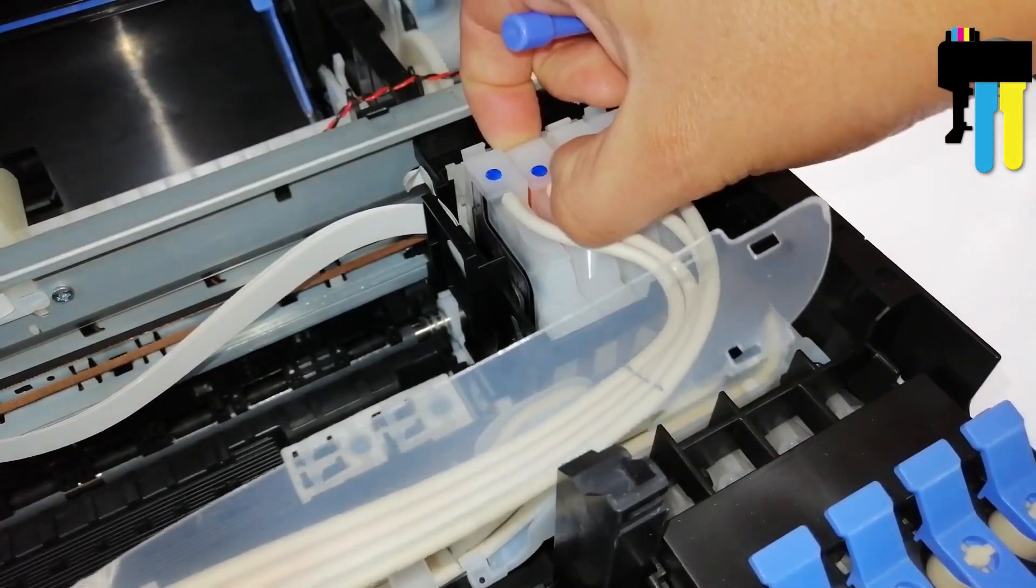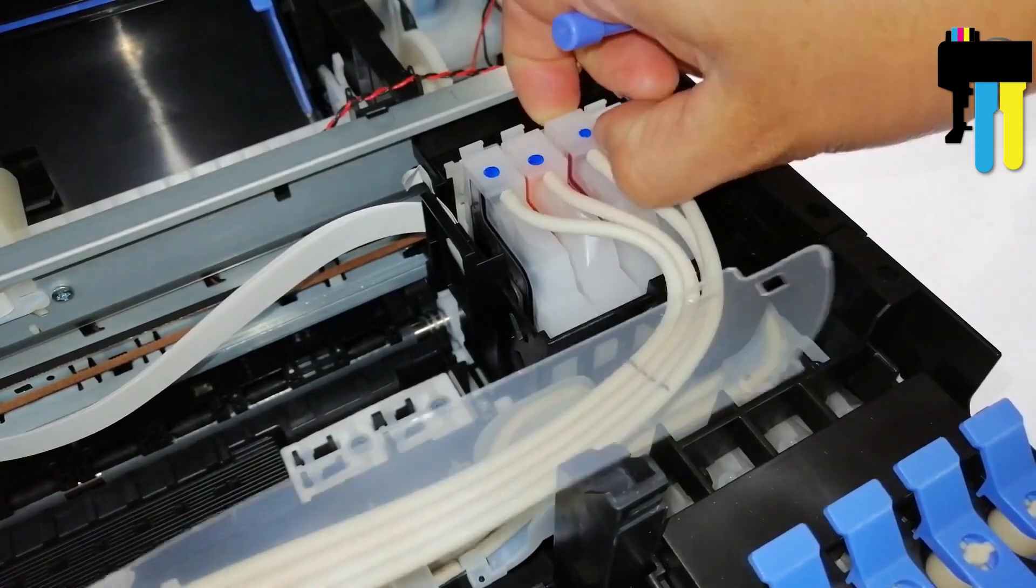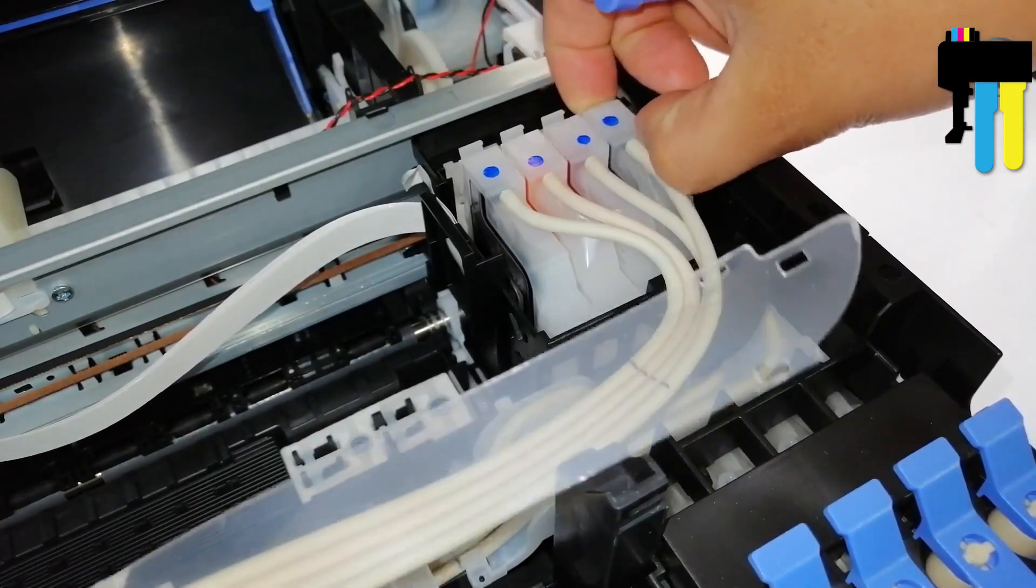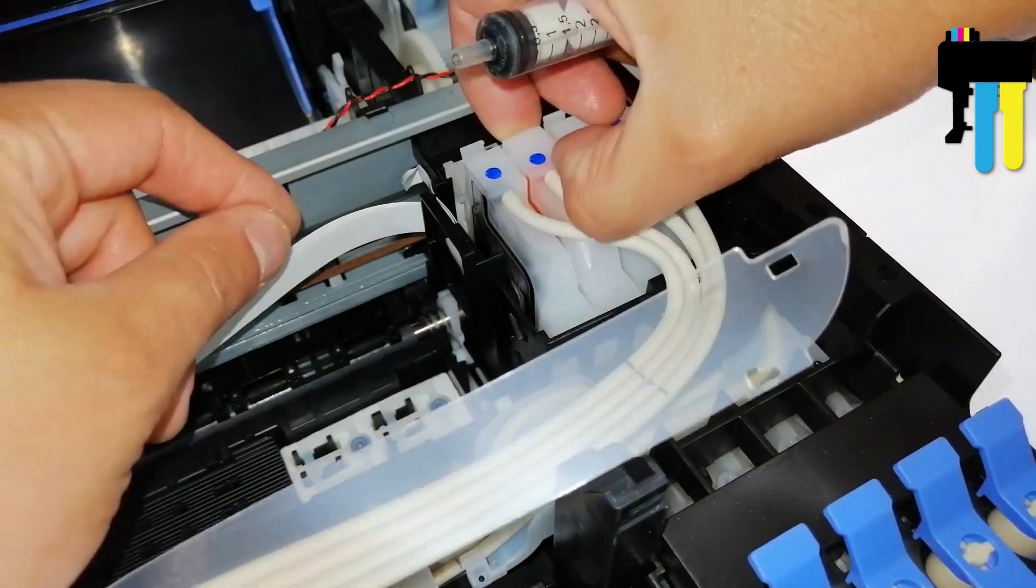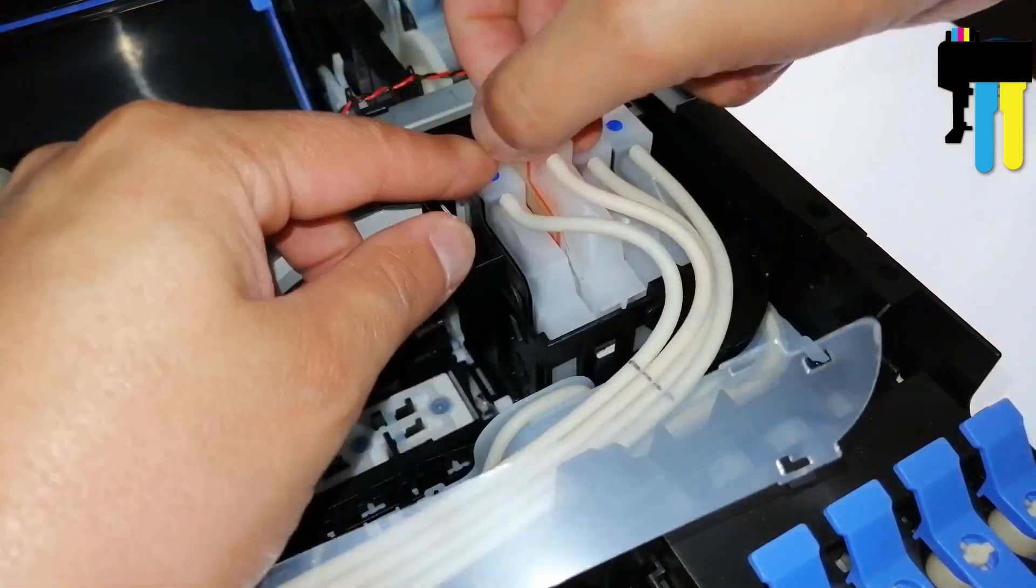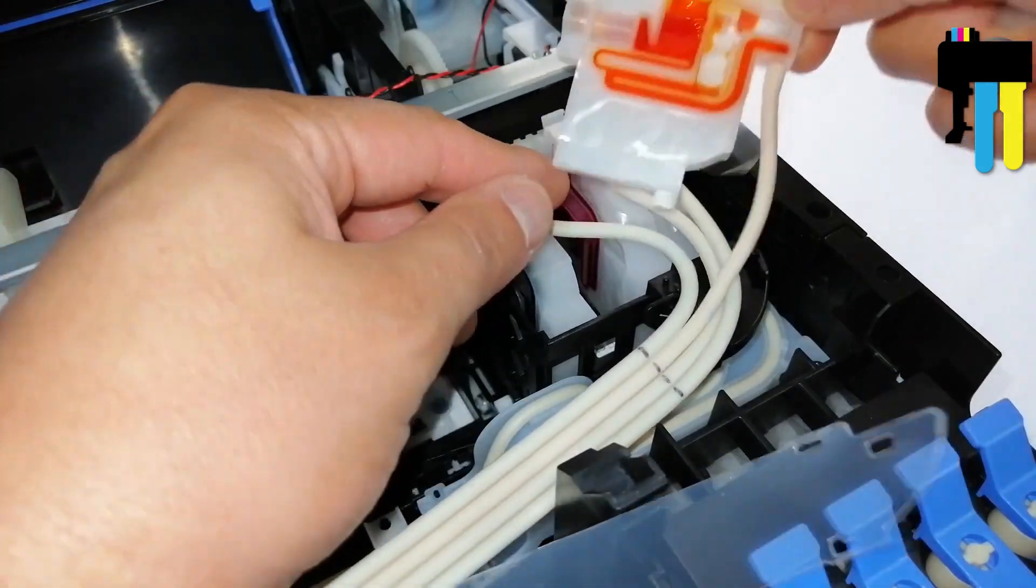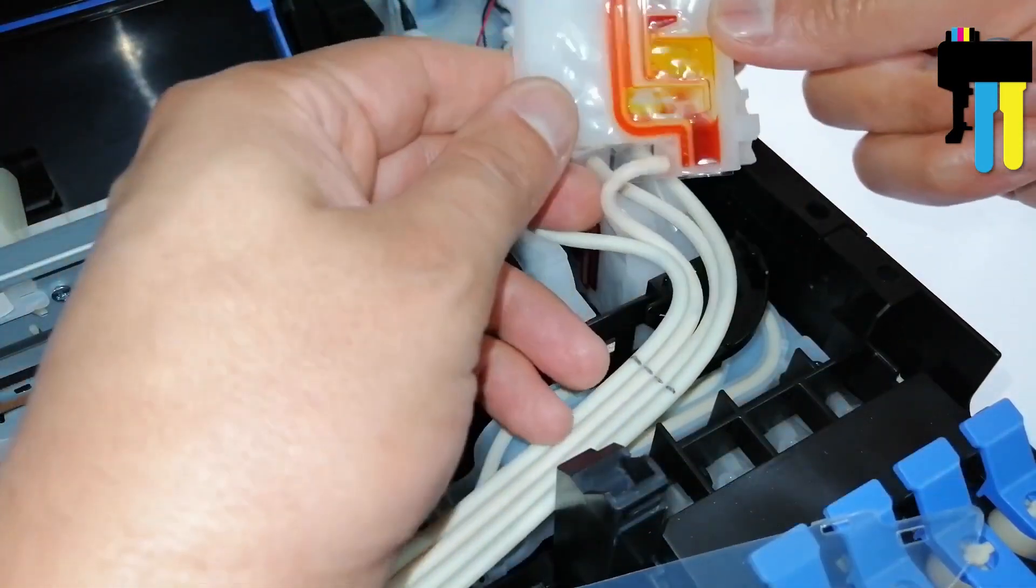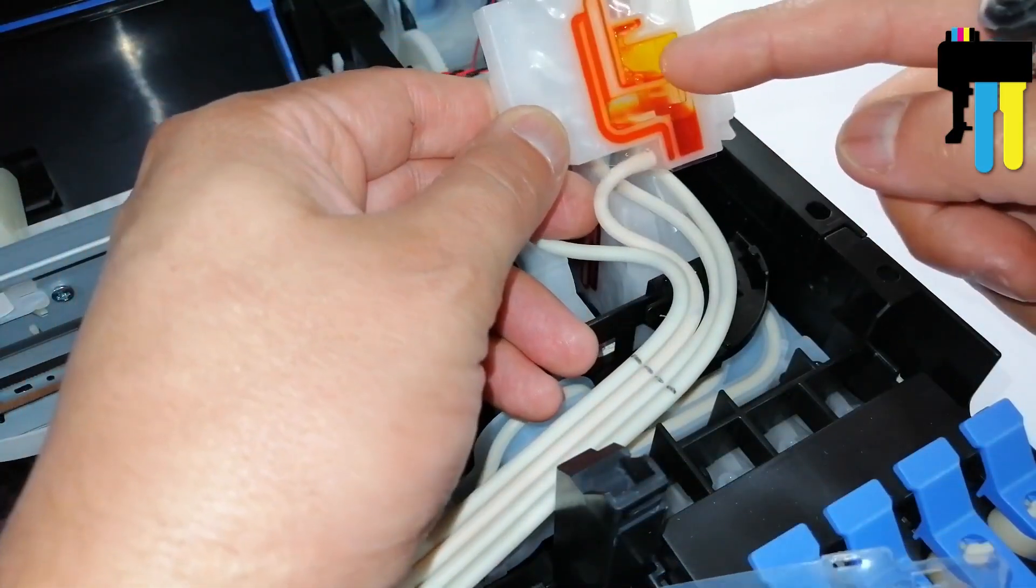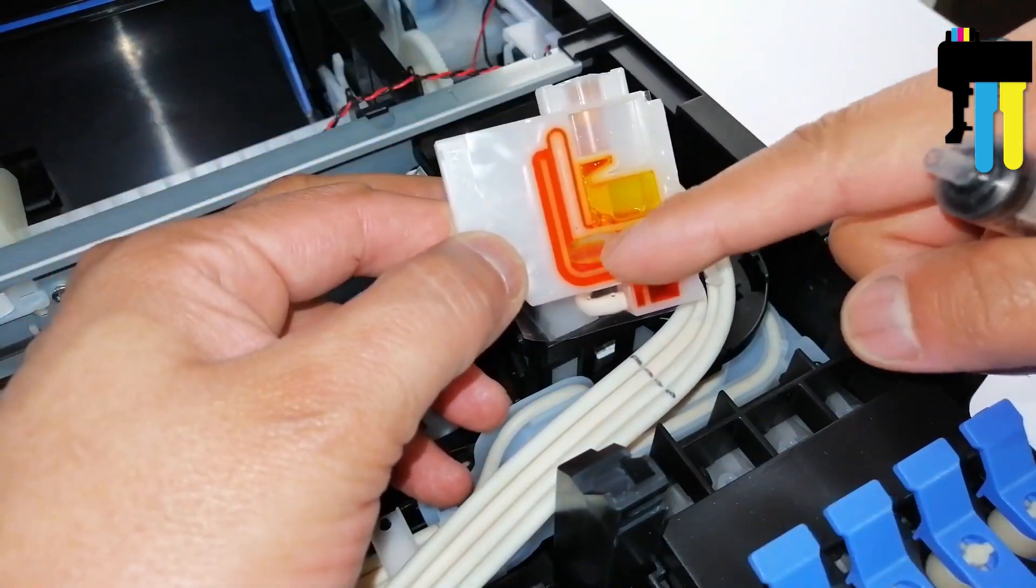Carefully unclick each damper. Pull out the damper of the color you will pump first. Most likely, you will find that it is not completely filled with ink.